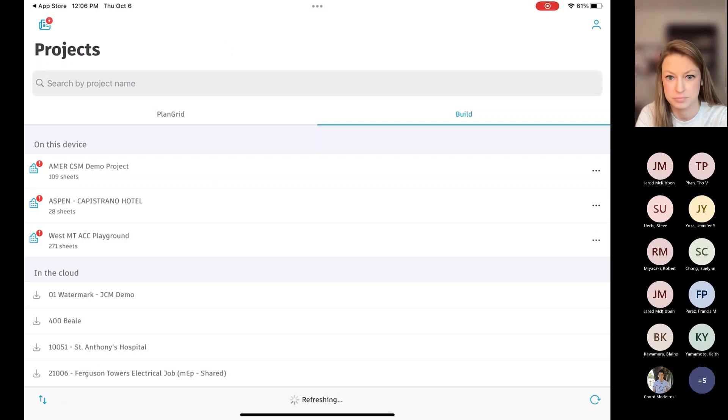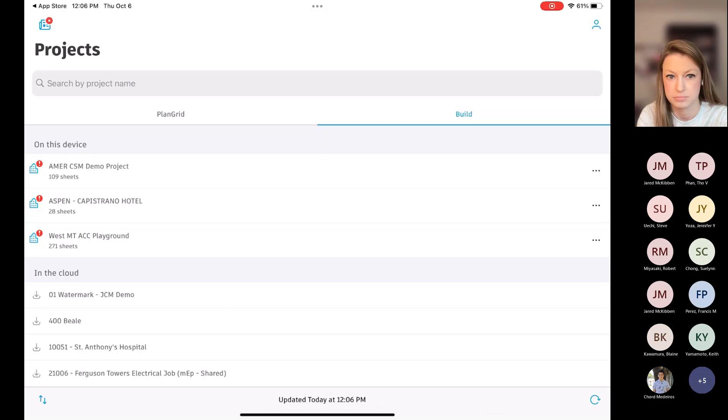It'll bring you to this page. And right here at the top, just below the search bar, you'll see PlanGrid on the left and Build on the right. Well, this is to toggle between the two platforms.